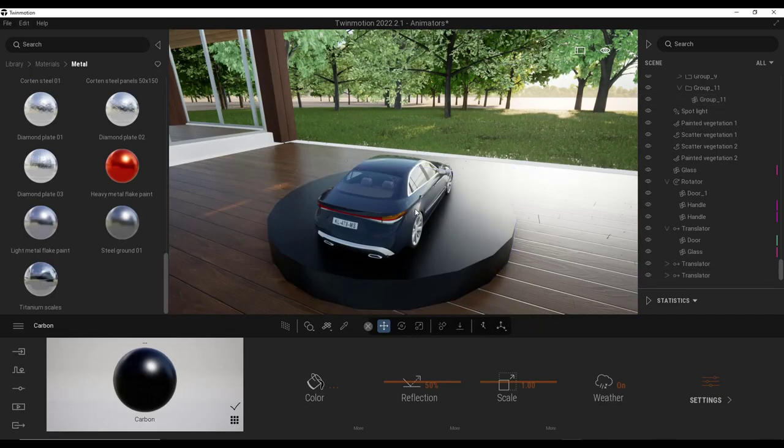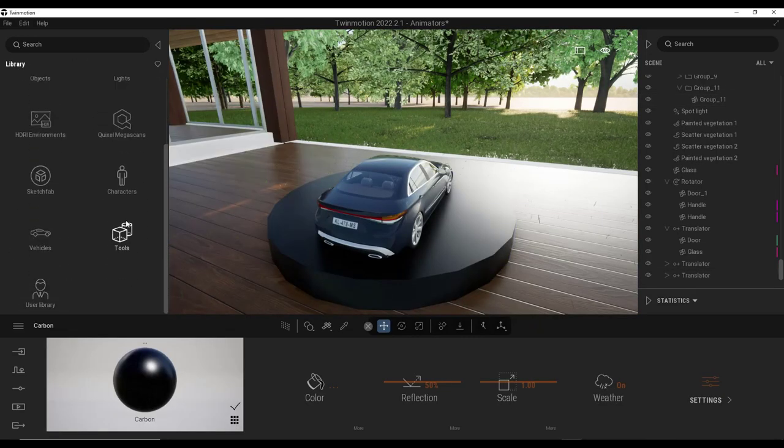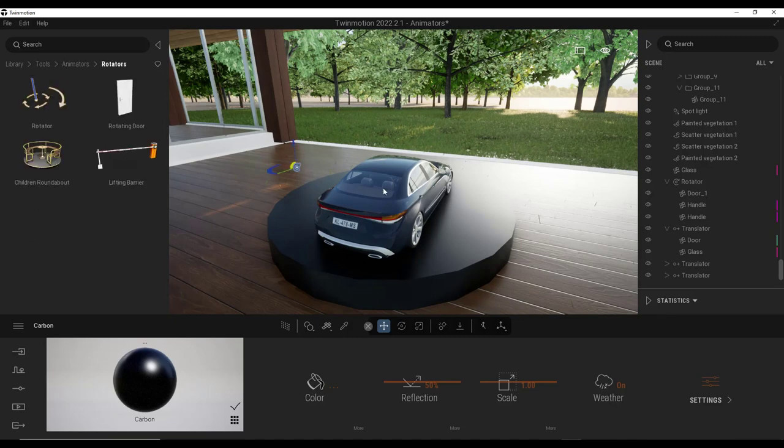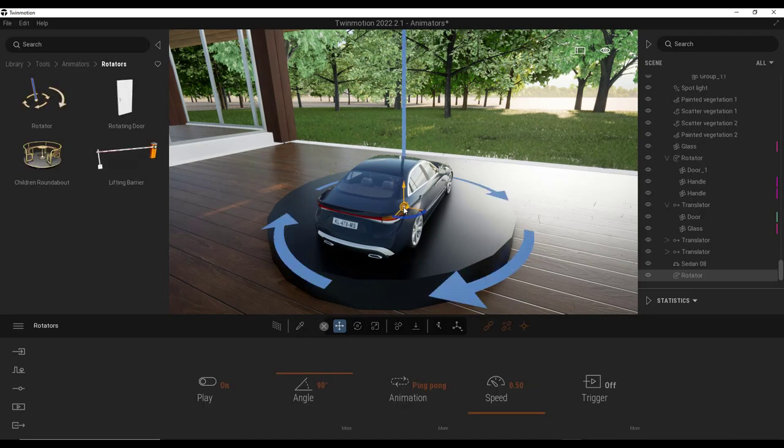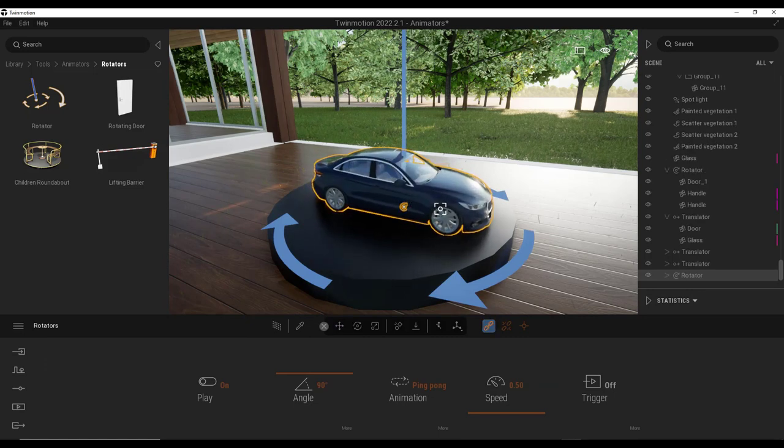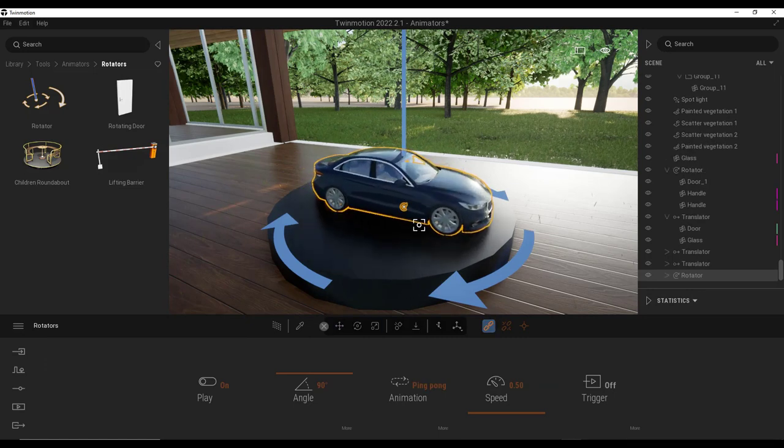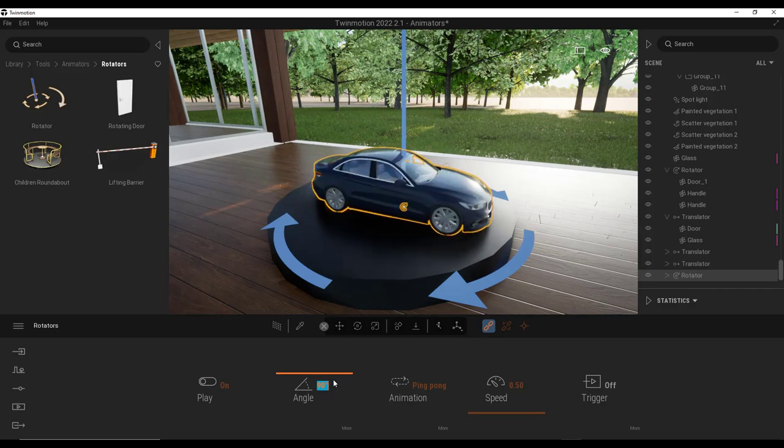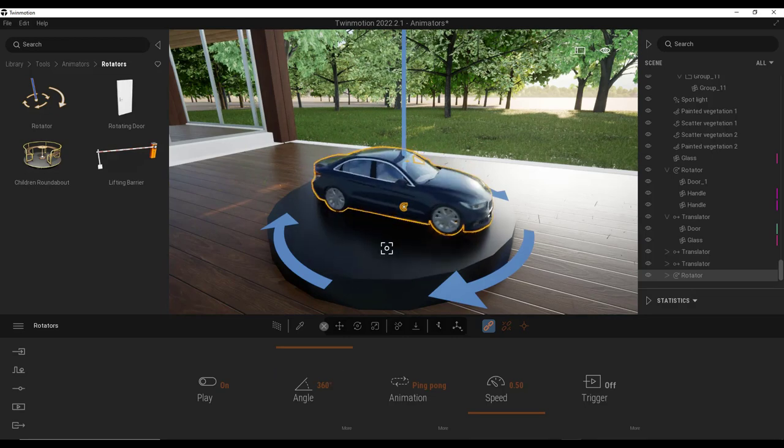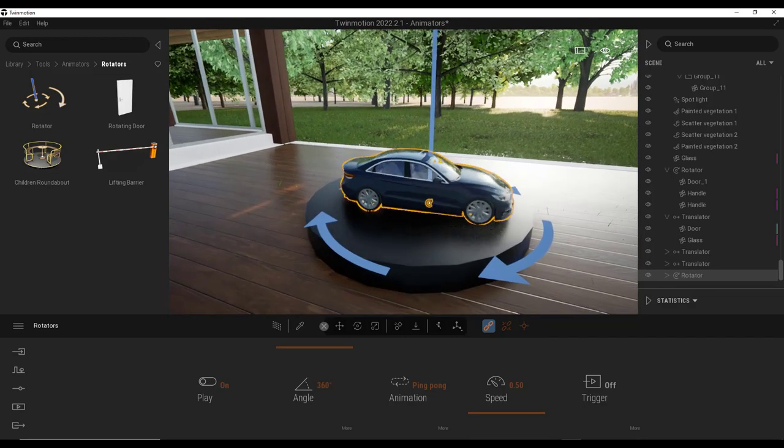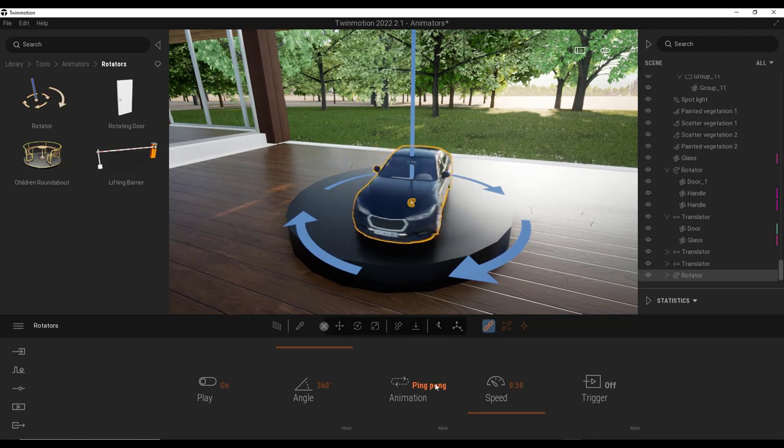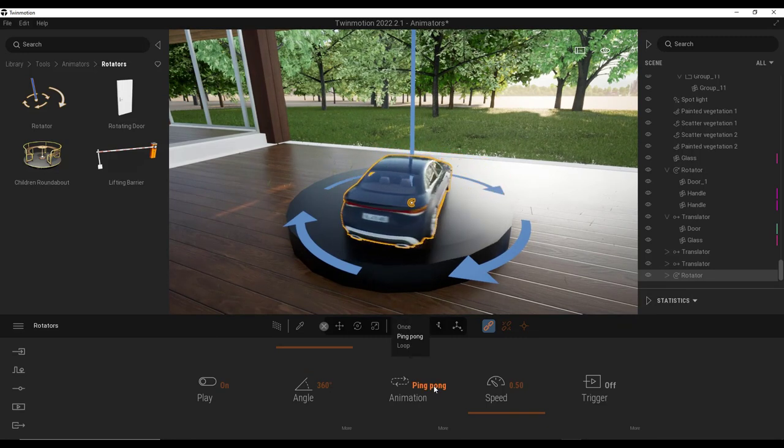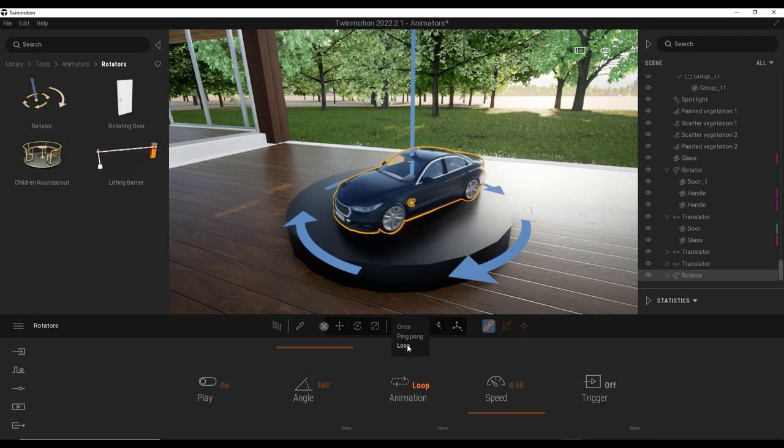And so another kind of fun application is you could also add a rotator to the center of this point right here. And then you could apply a car to it. So you could set this up where you have a car that actually turns 360 degrees like this. In this case, we don't want to set this to ping pong because that goes forward and back. We want to set it to a loop.